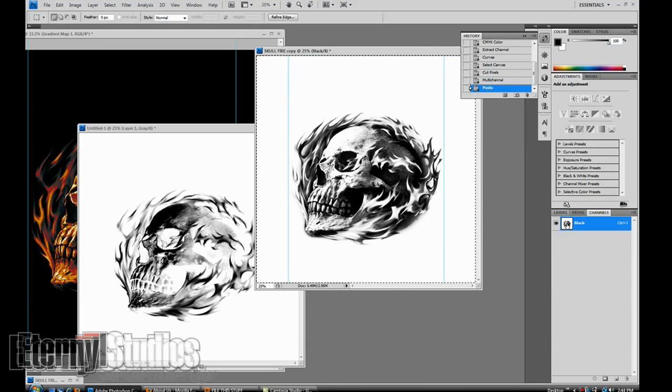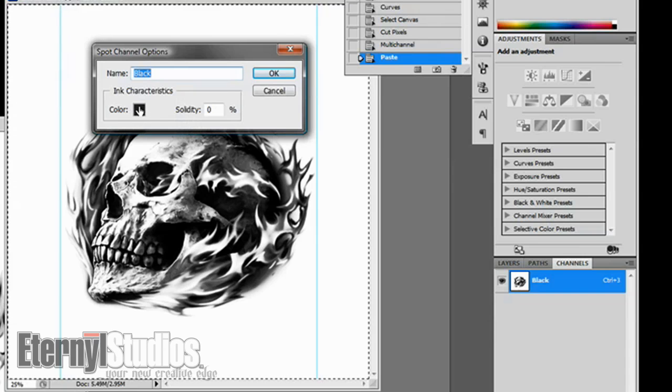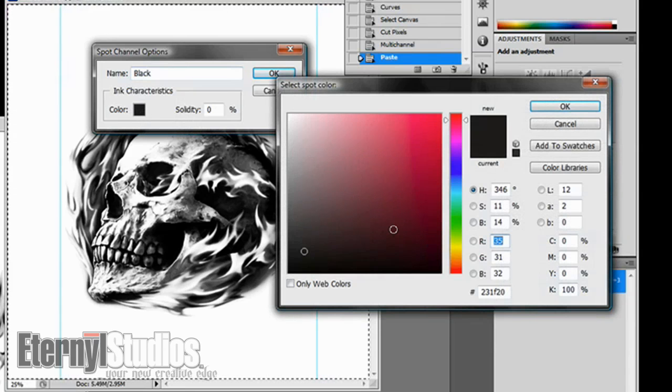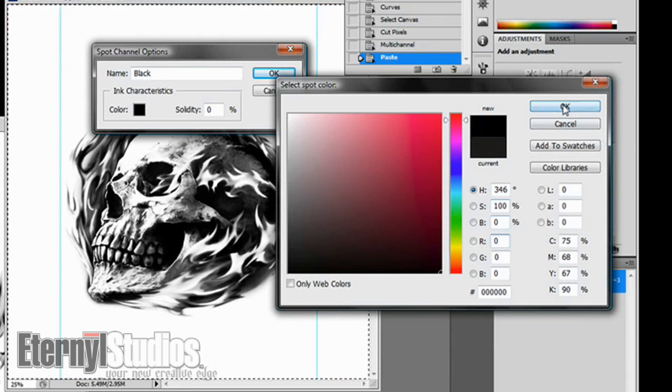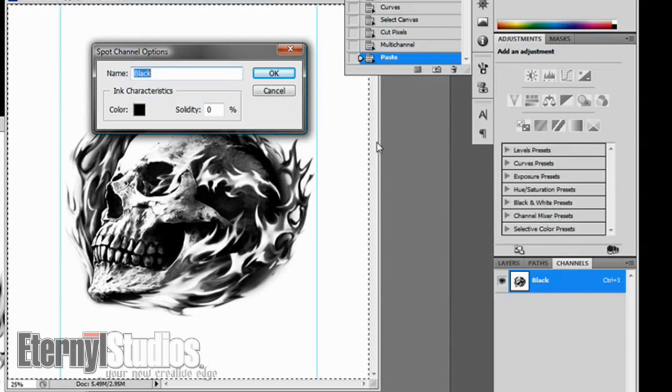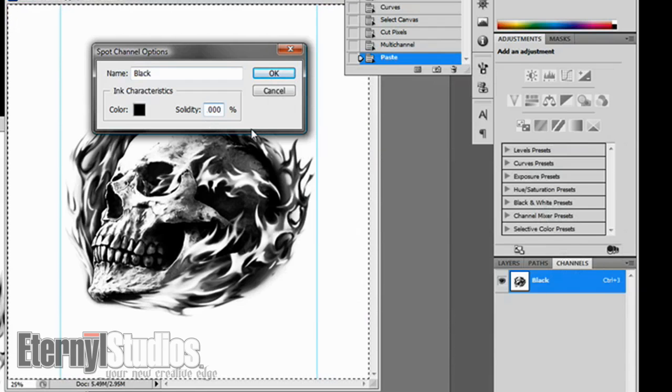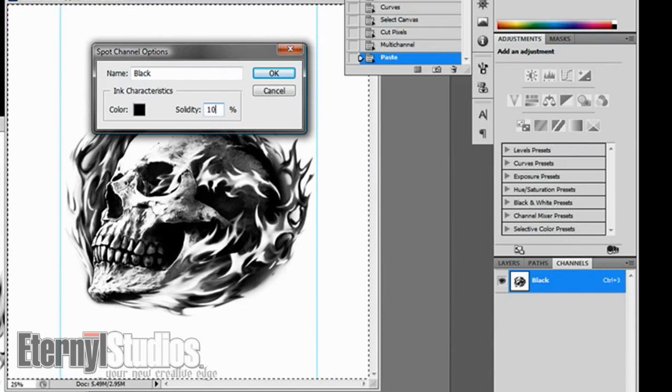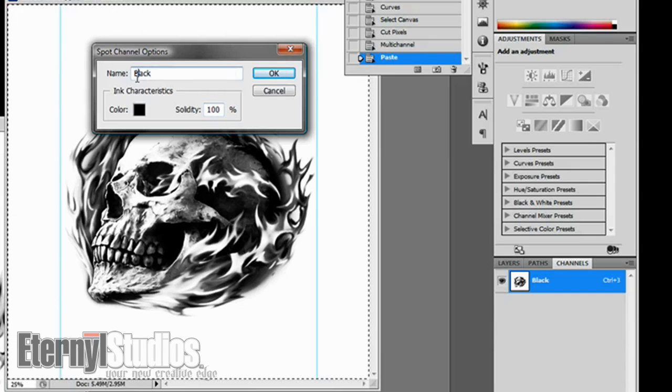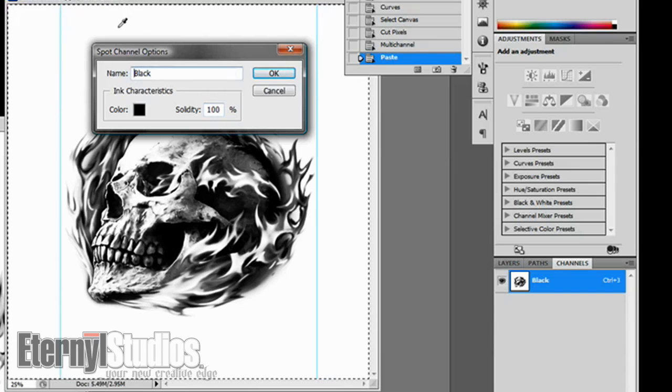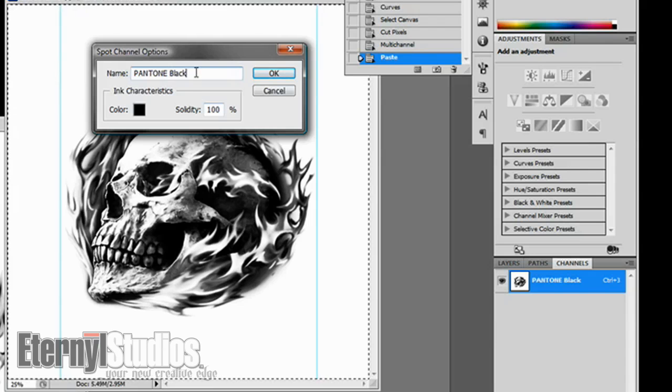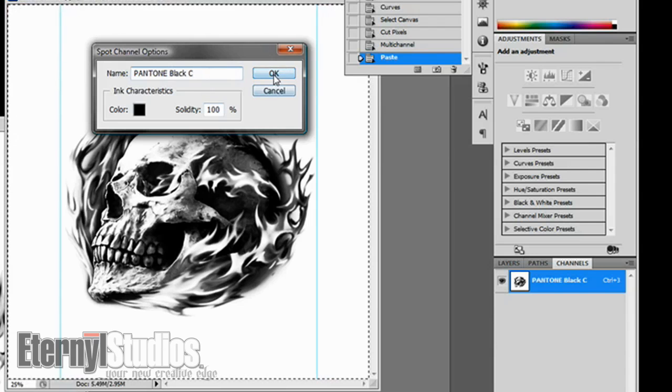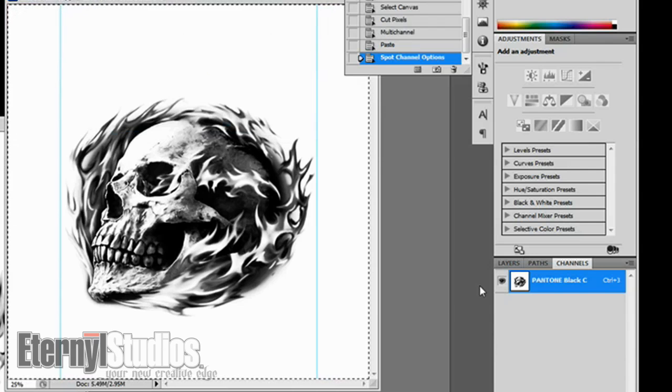You're going to make sure that your black is 100% all the way to the black. You want to make sure your solidity is always 100% and you're going to want to make sure you always name this something correct so that your printer knows exactly what colors they're printing or what inks they're doing.